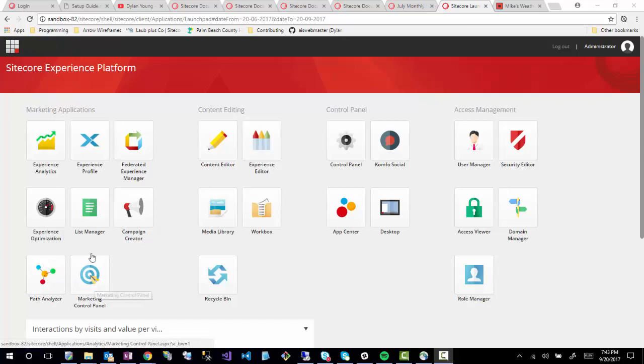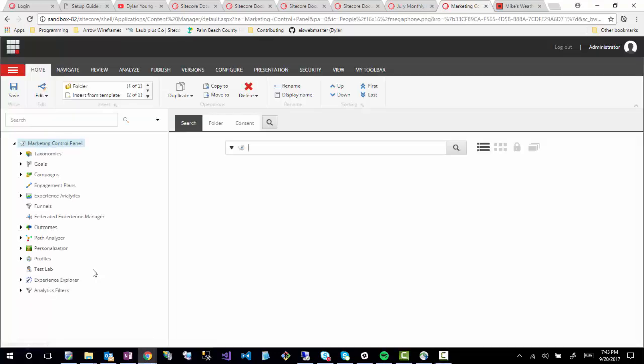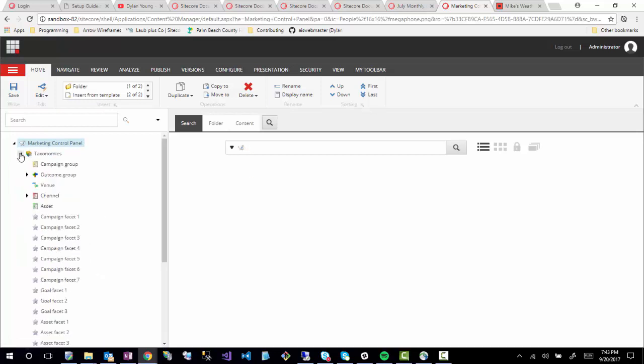To get started, we're going to look at the marketing control panel, and inside here are taxonomies. What are taxonomies? They're really just a type of classification for an item — not necessarily a Sitecore item, but any type of item. So if you had a book, for example, some taxonomies that would be used for a book would be the type of book, and the tags for that taxonomy would be hardcover versus softcover, et cetera.